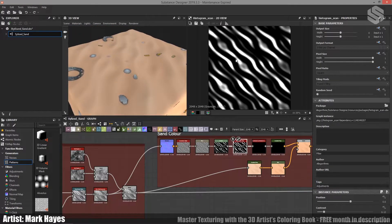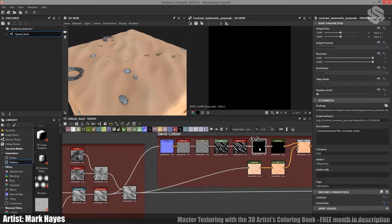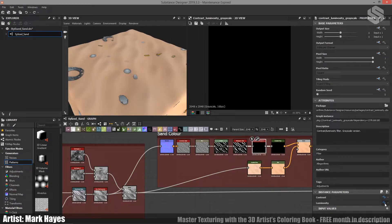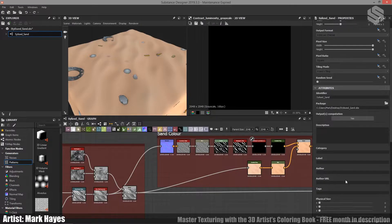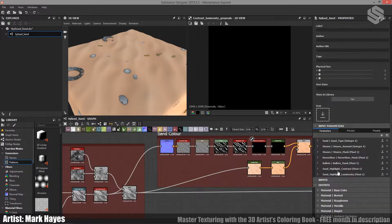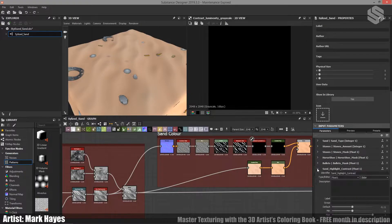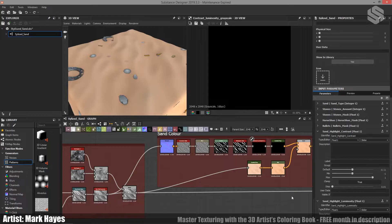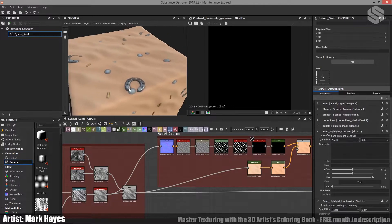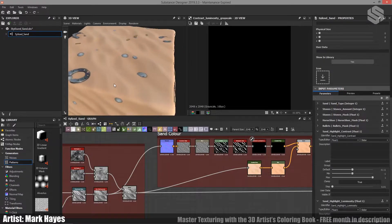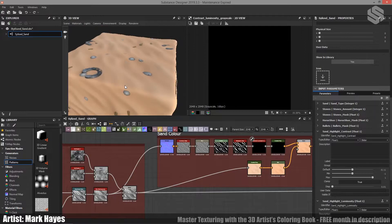What we do with this is we plug into a contrast luminosity node. Now you can see here that both of these are exposed parameters. So if I click and I go down and I look at my parameters, I can see I have two things here. I've got Sand Highlight Contrast and Sand Highlight Luminosity. So what this gives me is the ability to exaggerate this highlight on top.